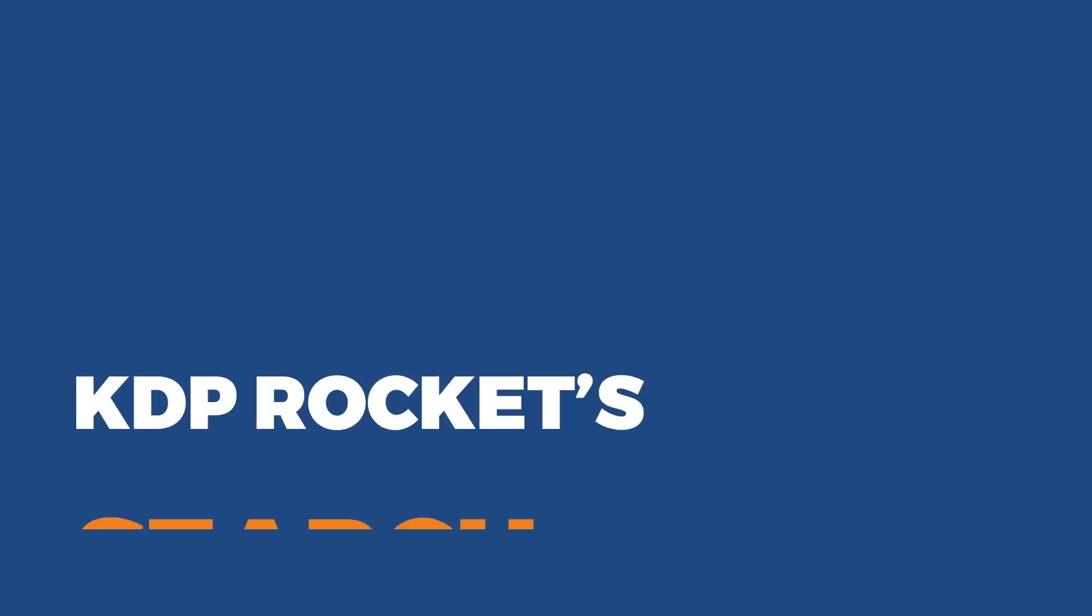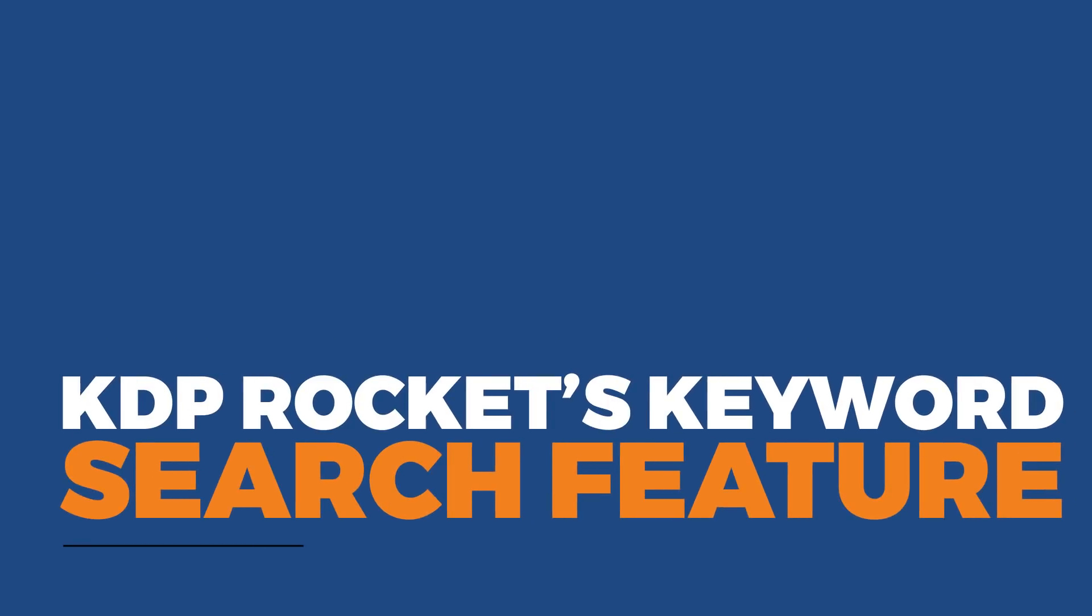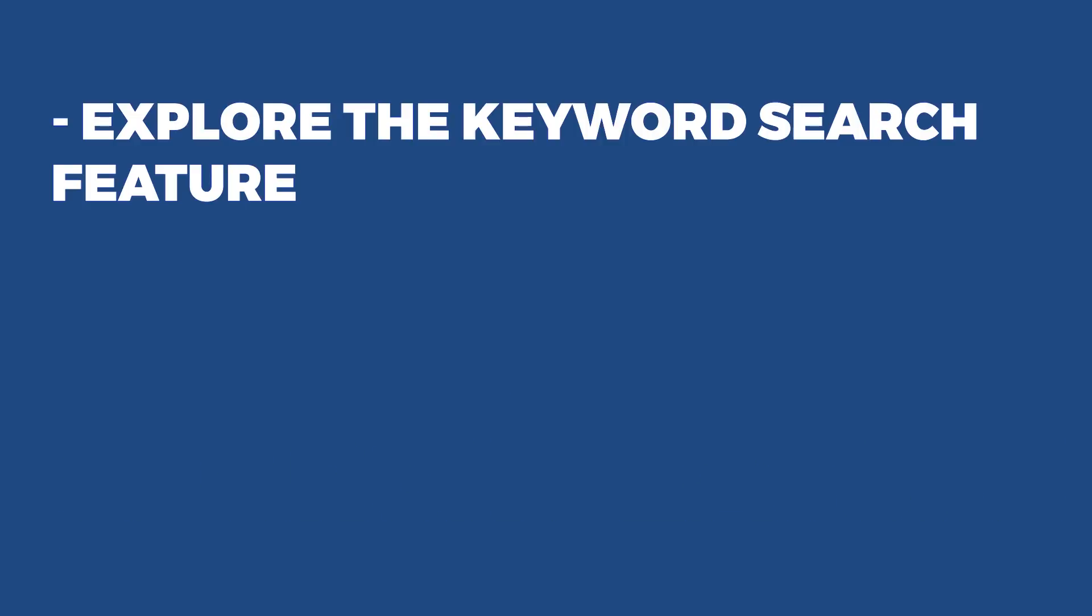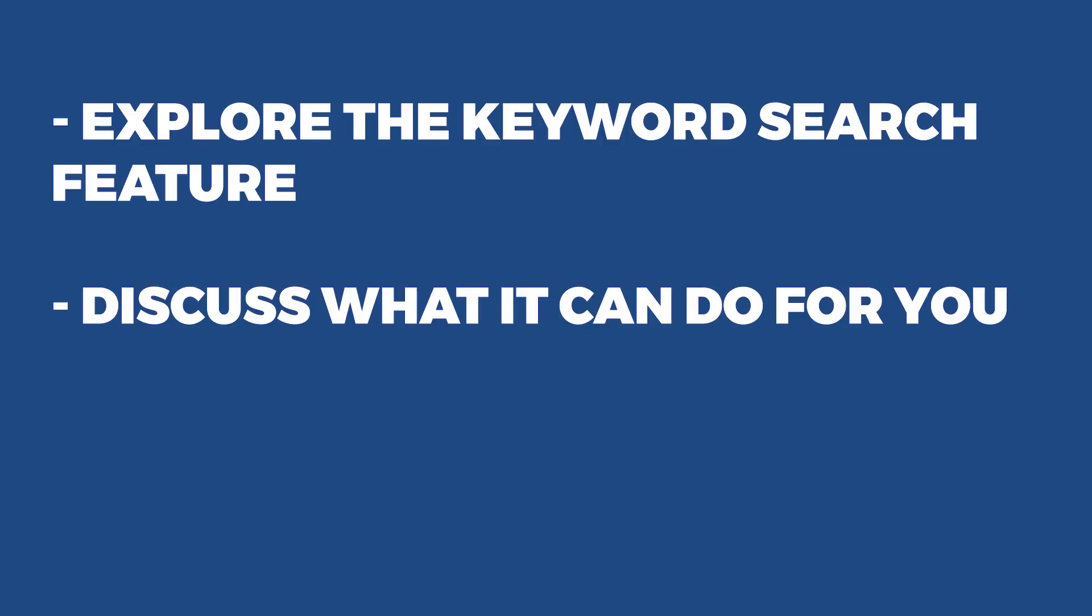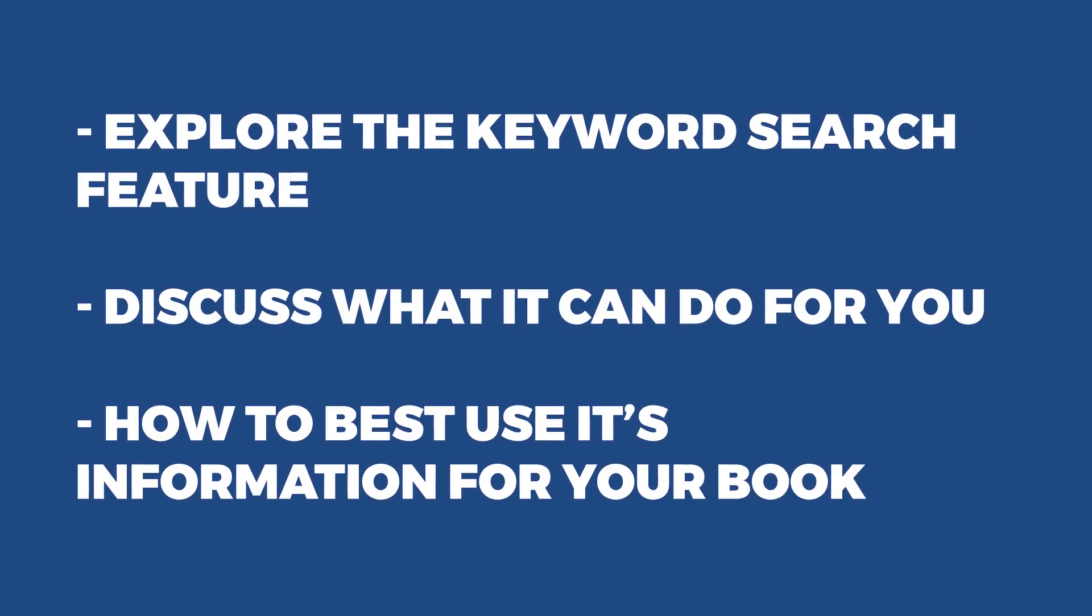Welcome to part two, KDP Rocket's keyword search feature. In this video, we're going to explore the keyword search feature and discuss what it can do for you, as well as how to best use its information for your book.